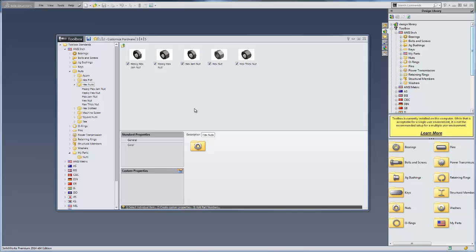One advantage of doing this is that you can manage the configurations in the Toolbox Configure. Also, when duplicating components that have auto-sizing capabilities, the new copied part will inherit these capabilities.